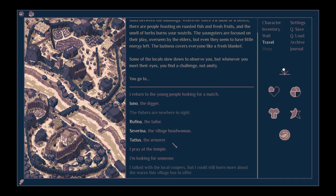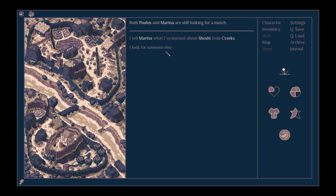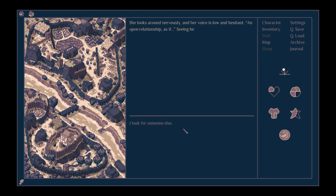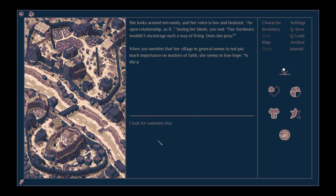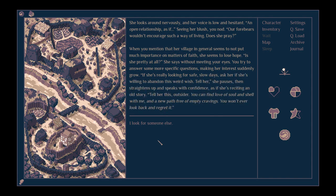Marina, wasn't it? I tell Marina what I've learned about Shoshi from Creek. She looks around nervously and her voice is low and hesitant. An open relationship. Seeing her blush, you nod. Our forebears wouldn't encourage such a way of living. Does she pray? When you mention that her village in general seems to not put much importance on matters of faith, she seems to lose hope. Oh, is she pretty at all? She says without meeting her eyes.